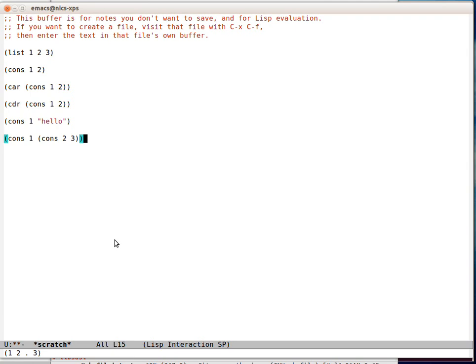So the thing to understand about this is that cons is exactly how lists are constructed. Because lists aren't a flat data structure that you can just say, give me the third element of. Lists are a nested data structure, just like this.